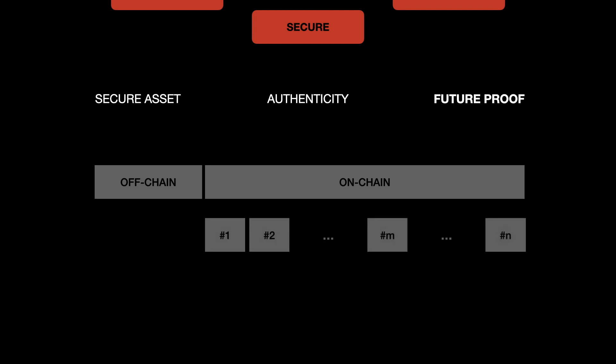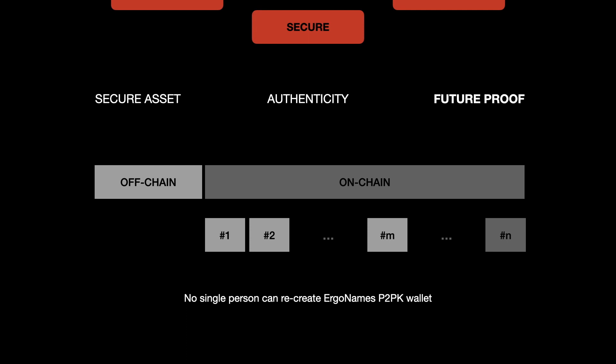To recover the wallet from all of these parts, someone will have to combine the off-chain component along with m out of n parts. What we want to achieve is that no one person who has any of the parts can recreate ErgoName's P2PK wallet. This will ensure that ErgoName's P2PK is secure and no fakes are created.